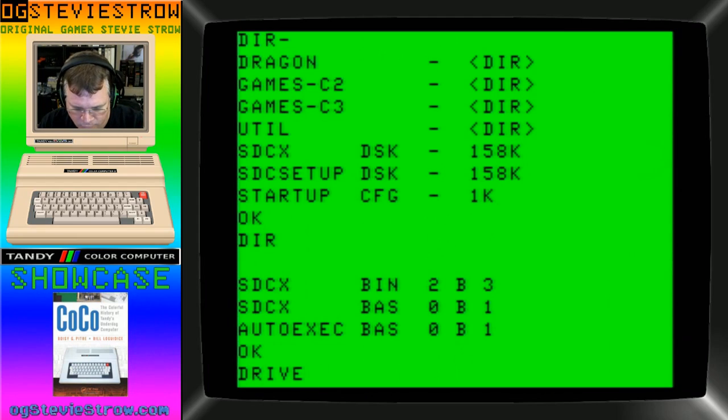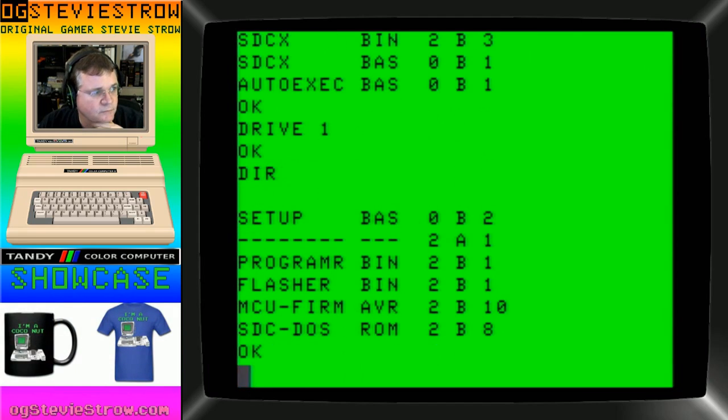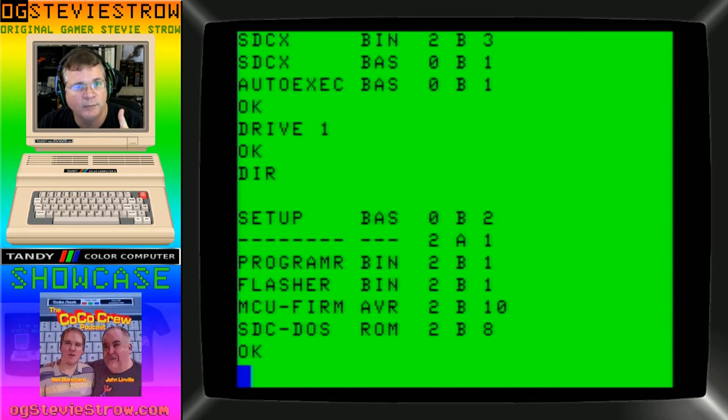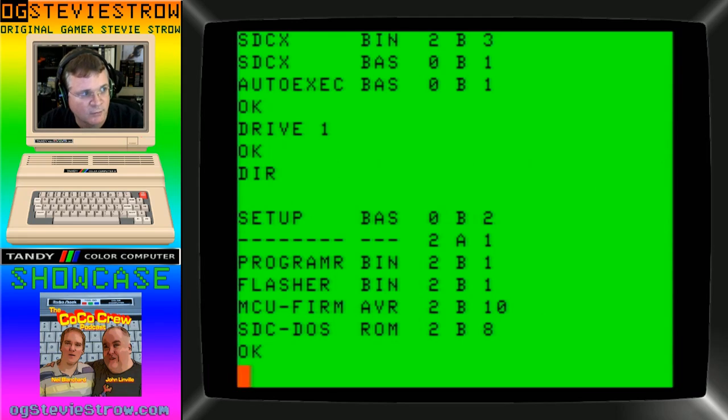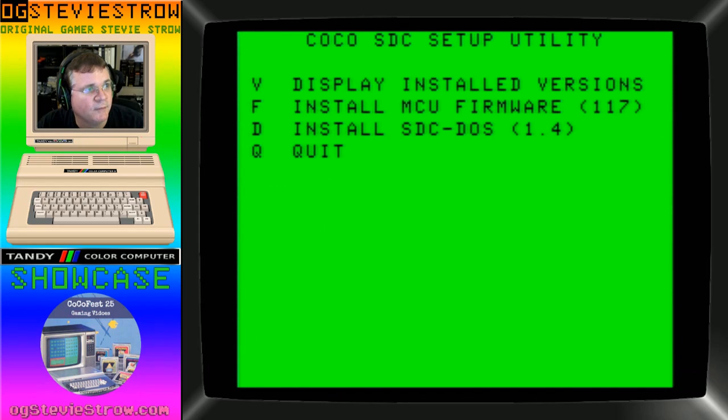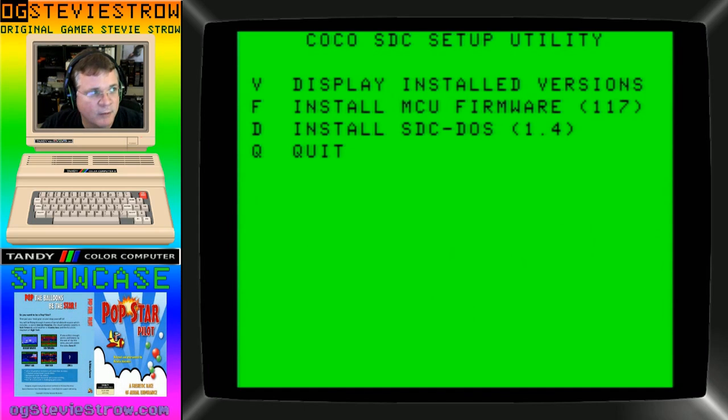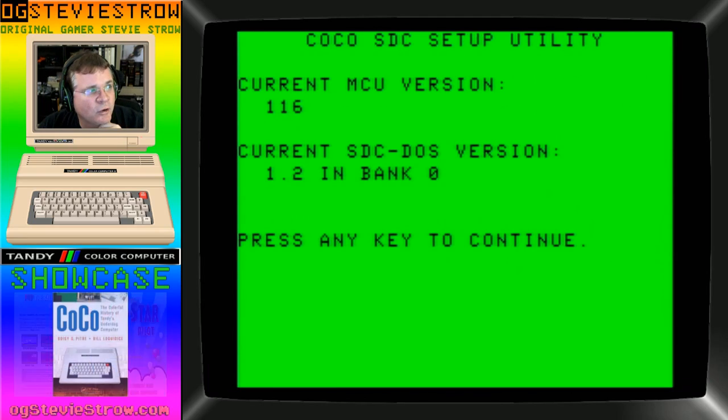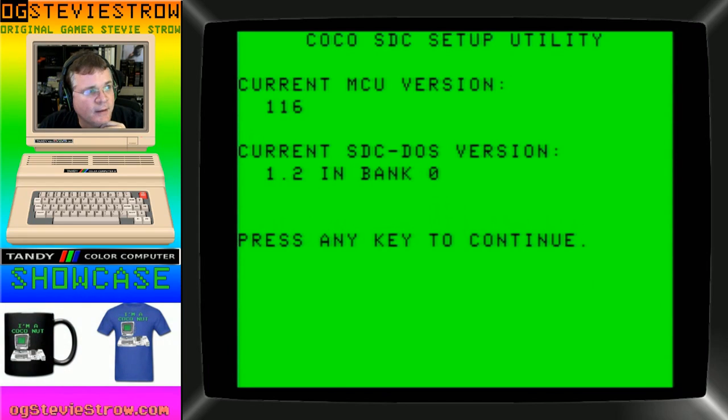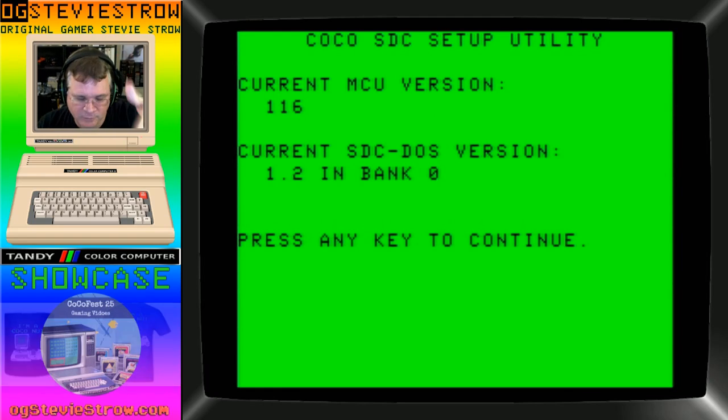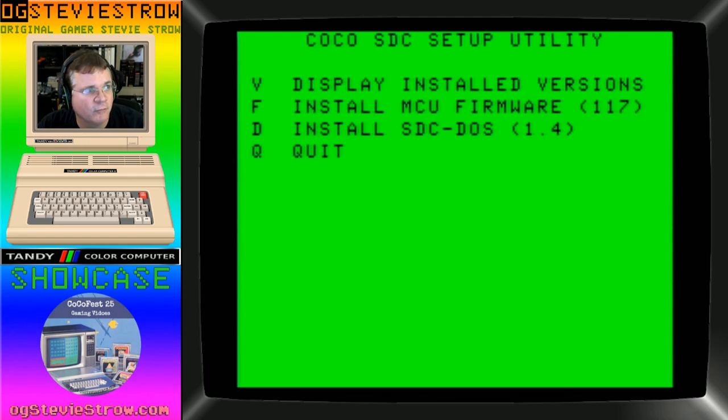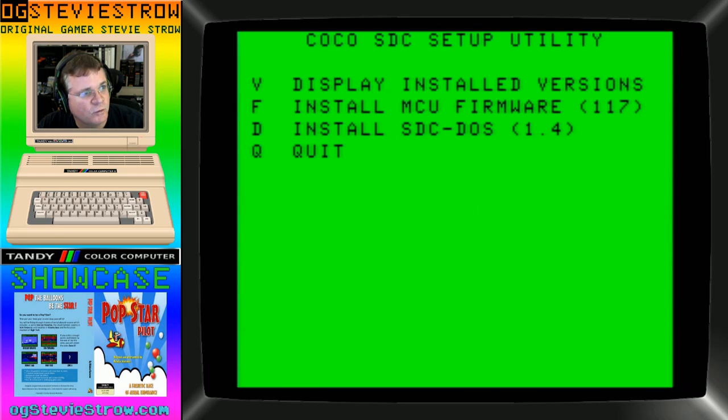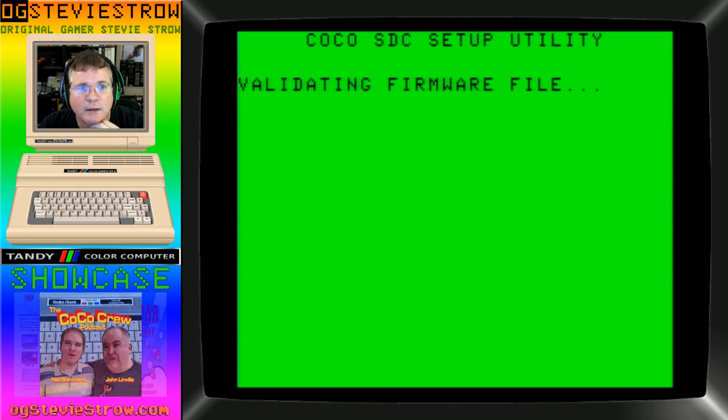If I do a dir slash to look at the actual SD card, I have SDC X.DSK, I have the SDC Setup.DSK, and then I also have the Startup.CFG. That Startup.CFG now mounted Coco Explorer in Drive 0. If I type in Drive 1 and I type in dir, this is the program to flash the Coco BIOS in the Coco SDC. So I need to update the firmware in my SDC, and I need to update my version of DOS in here too. So I'm going to run Setup, and I am going to upgrade my Coco SDC. When you hit V for version, right now this is showing me that my current firmware in my SDC card is 1.16, and my DOS version is 1.2.